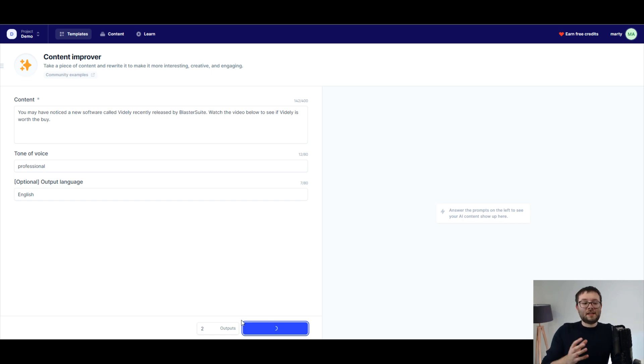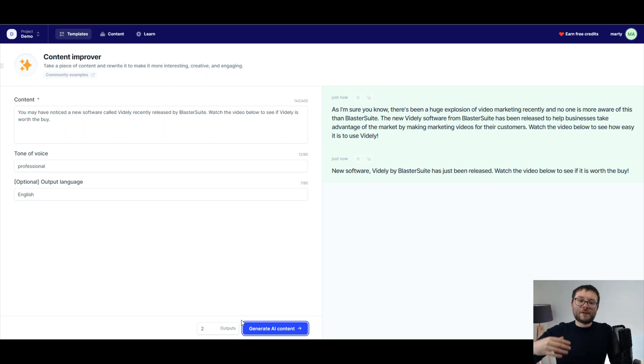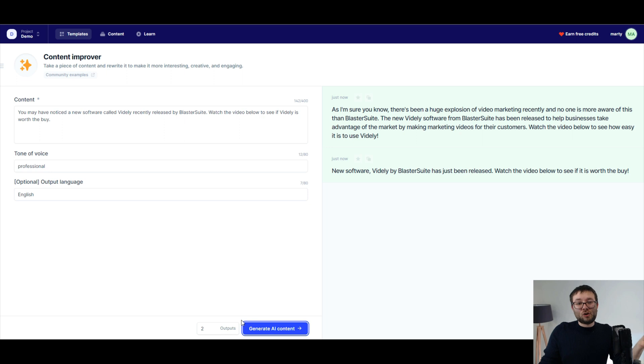Just whilst we're waiting, this tool is actually meant to be really good for like SEO creation, Amazon product bullet pointing stuff, and you can actually do brainstorming with it, which is cool. And that's for another video.